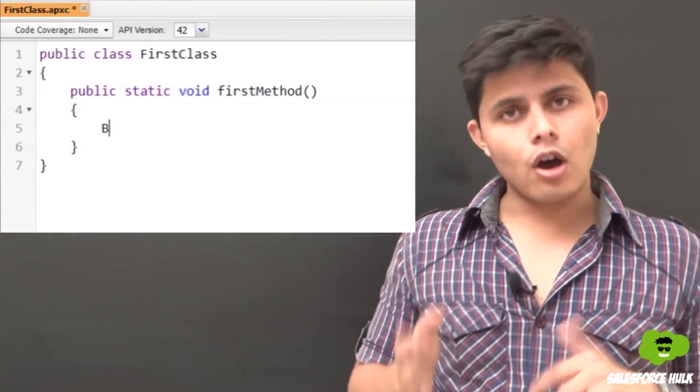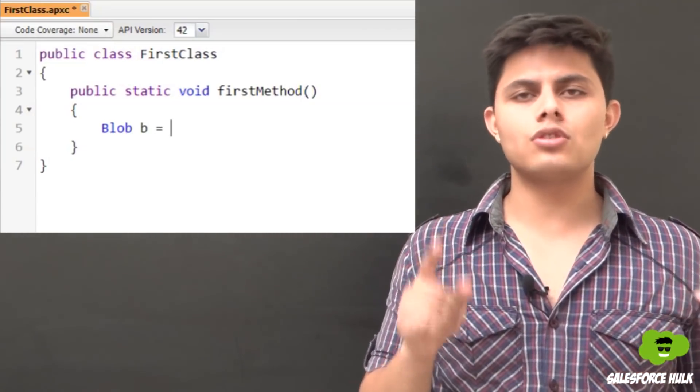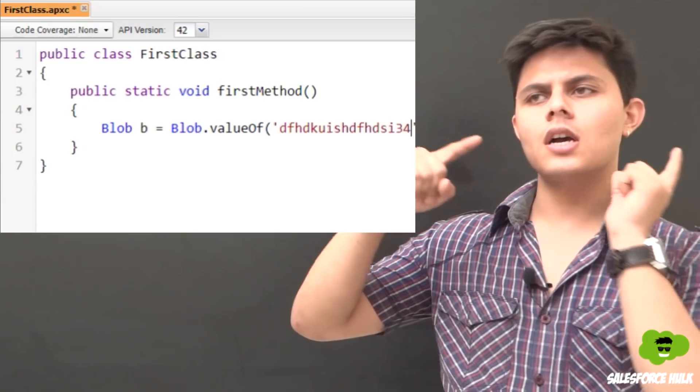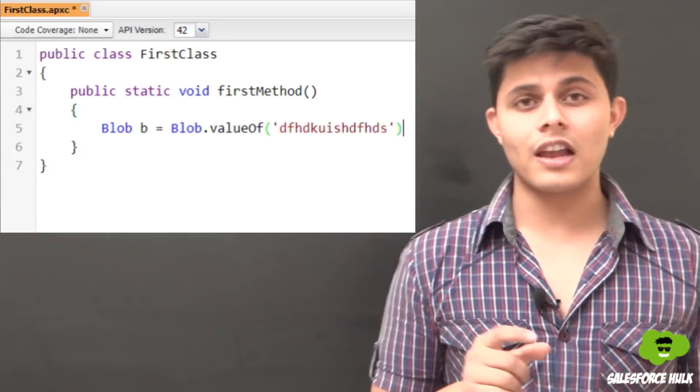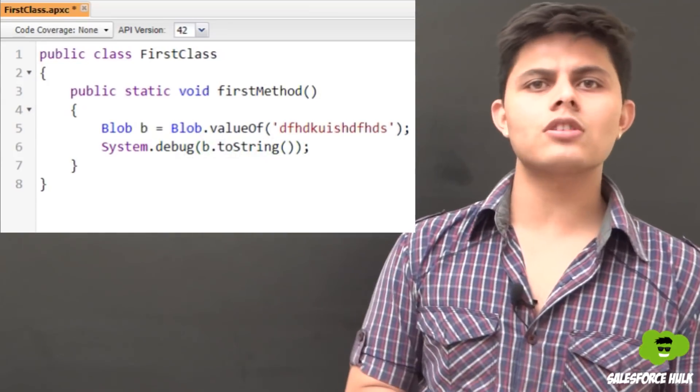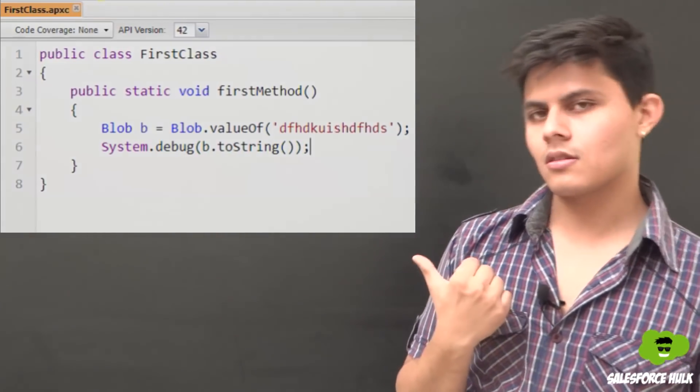The last data type is blob — B-L-O-B. Similar to the blob data type in databases used for storing files, if you want to store a binary object with binary data in Apex you use the blob data type. To store information into blob, first store the data as a string, then convert it using Blob.valueOf() with the string as an argument to get a blob. If you want to convert it back to a string, use the toString() method.